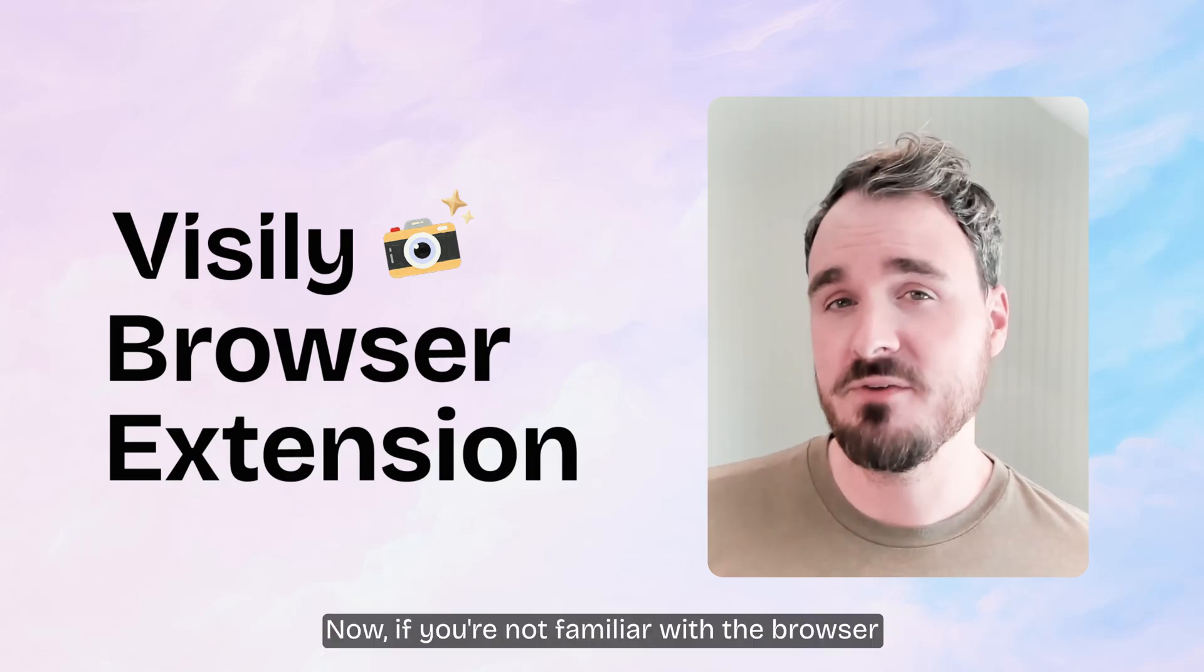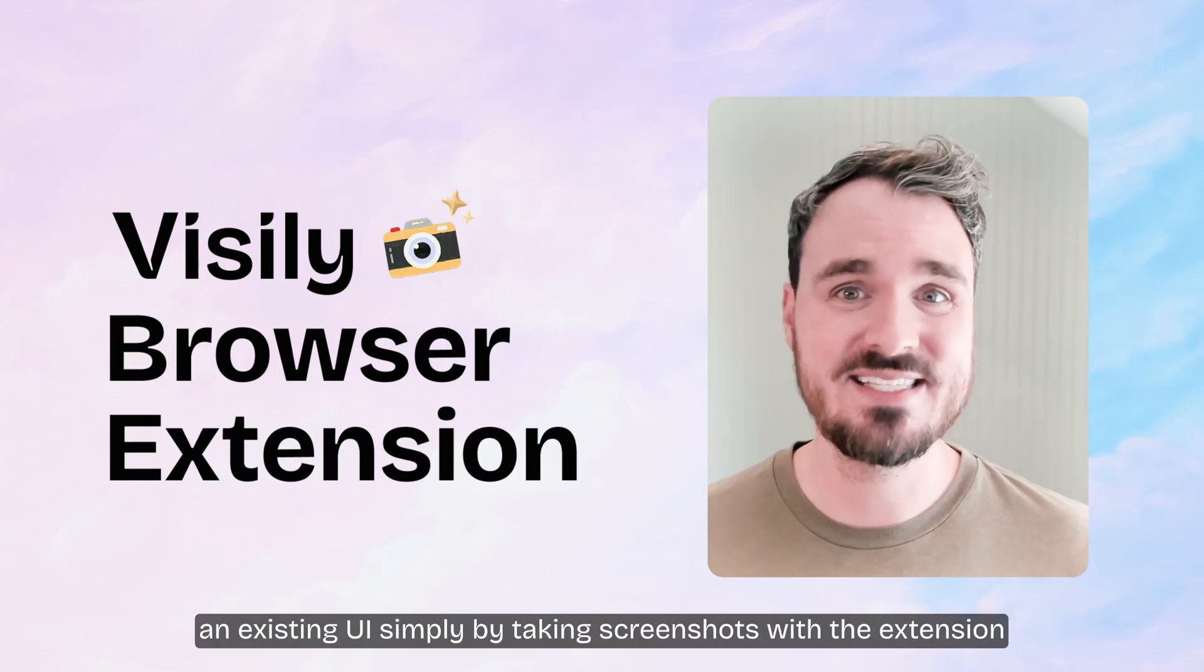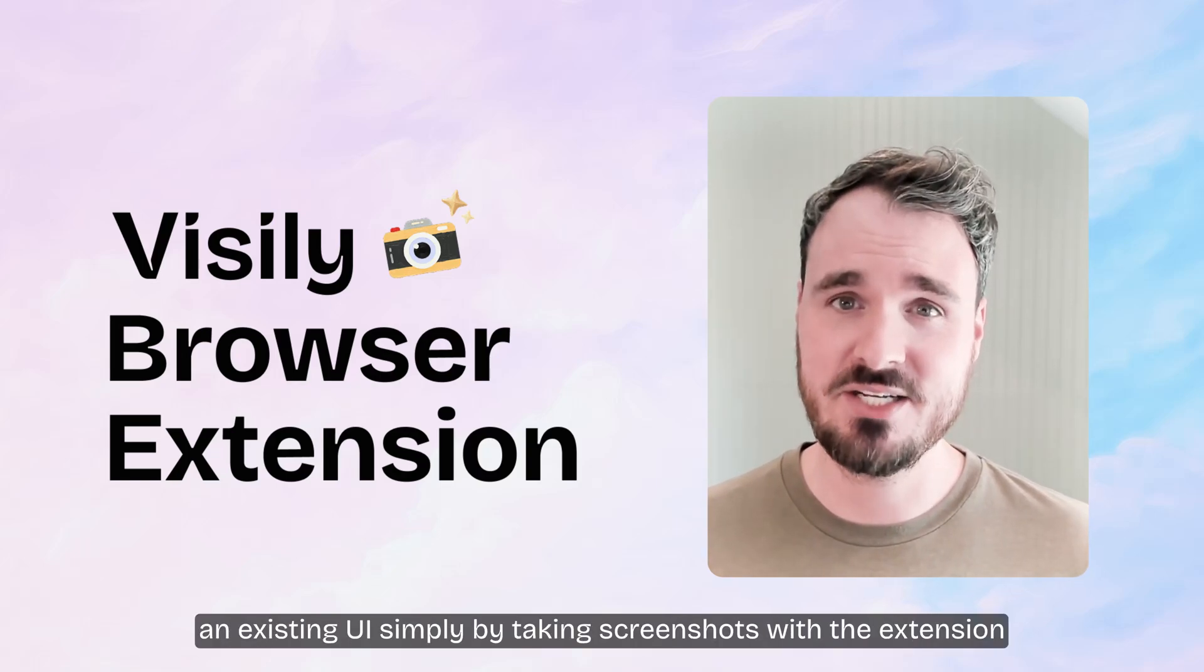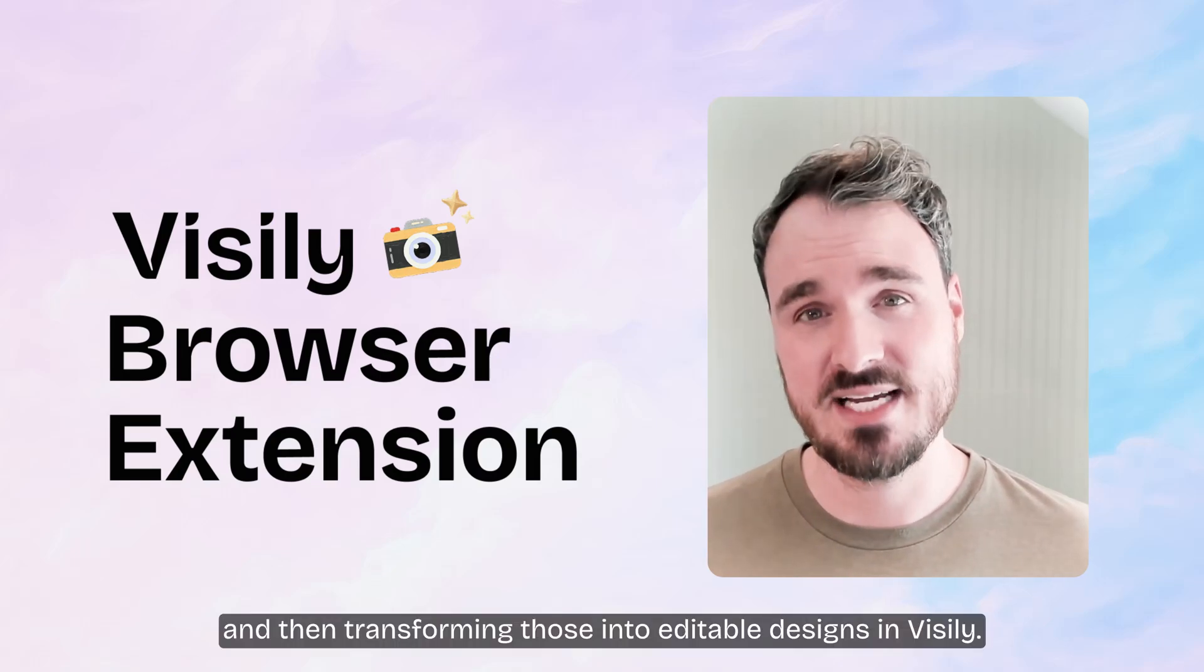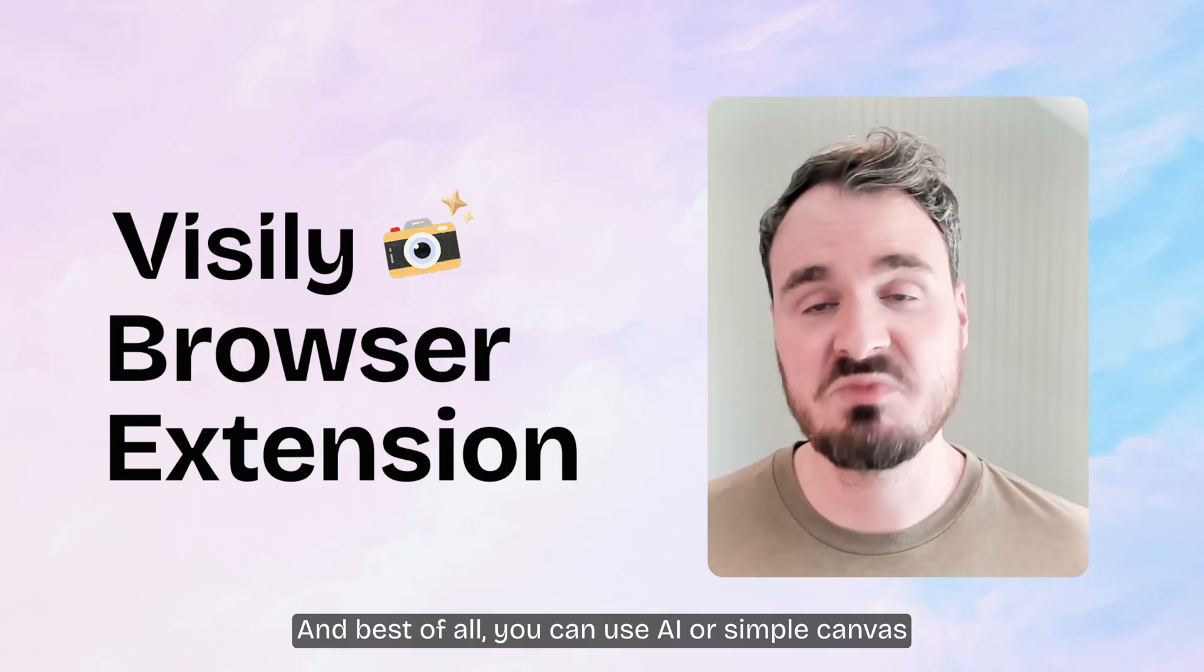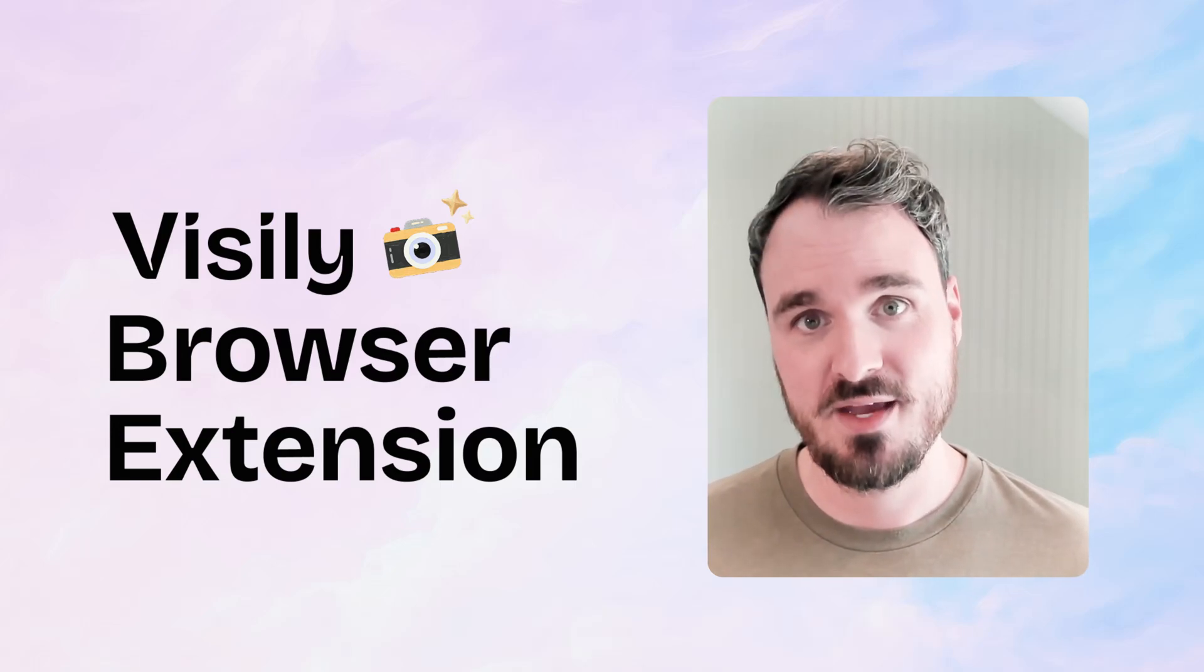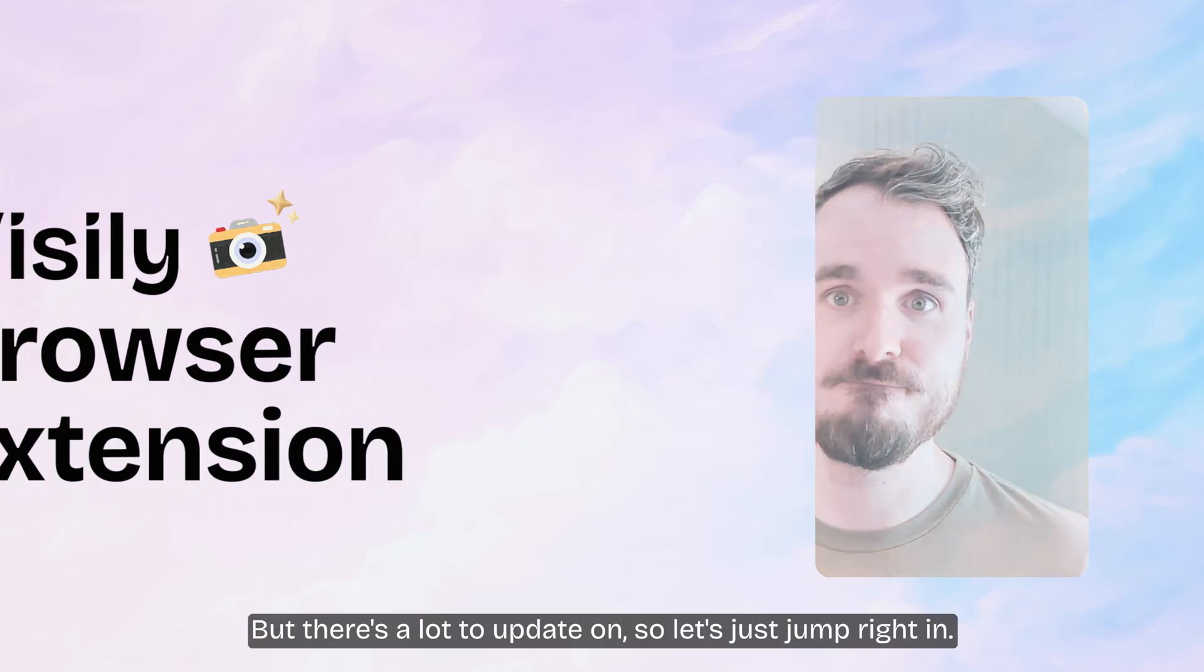If you're not familiar with the browser extension, this is the best way to tweak or modify an existing UI simply by taking screenshots with the extension and then transforming those into editable designs in Visly. And best of all, you can use AI or simple canvas drag and drop tools to modify that design further. But there's a lot to update on, so let's just jump right in.